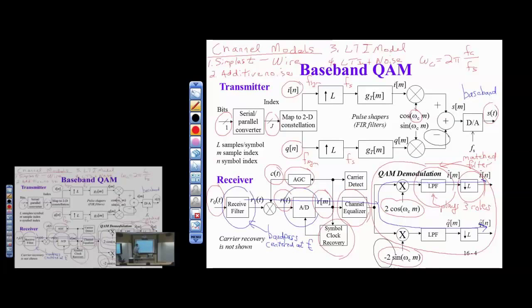That's a lot of stuff on the front end before we even get to QAM demodulation. Communication theory textbooks often go right to QAM demodulation, assuming all the front-end stuff works in the metaphysically perfect world. We're going to talk about what really happens. Getting these adaptive systems quite right is quite difficult. If they're doing a pretty good job, the QAM demodulation will give us meaningful results.